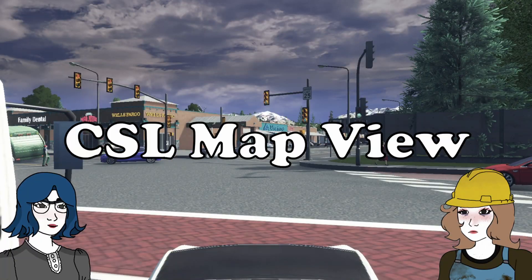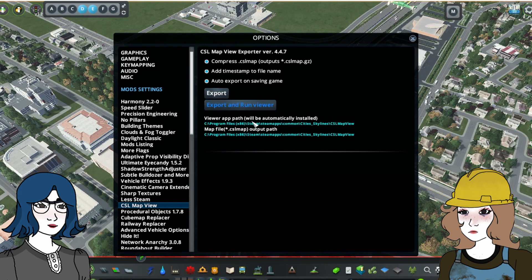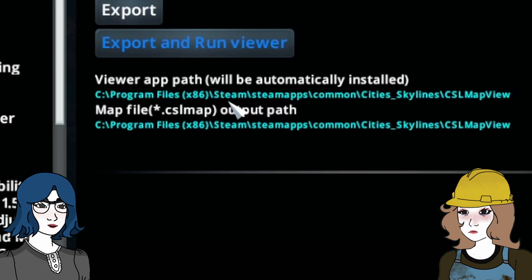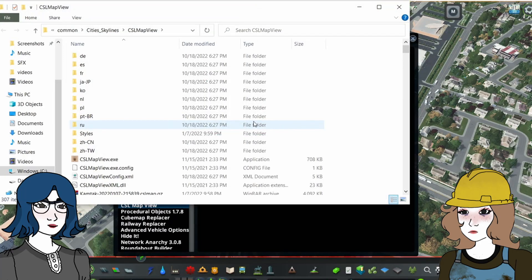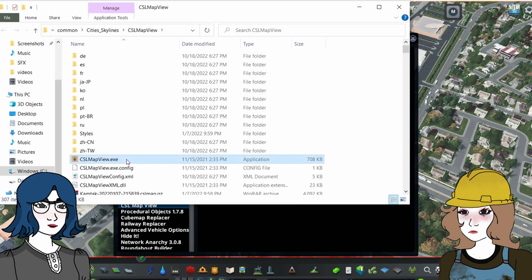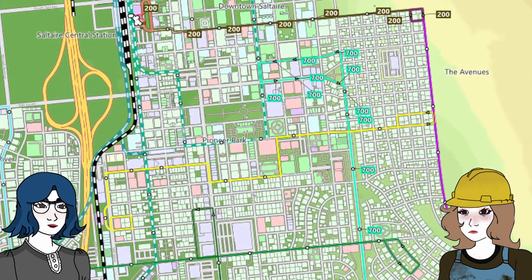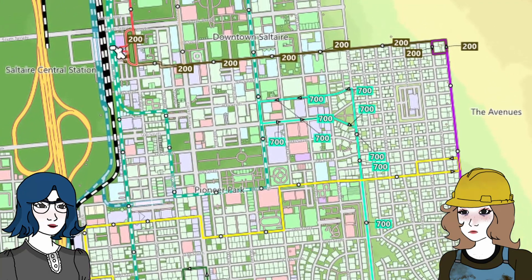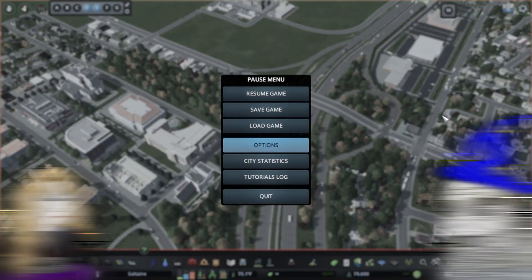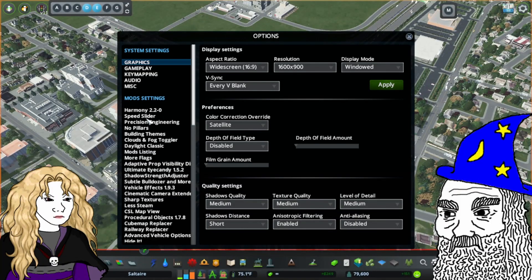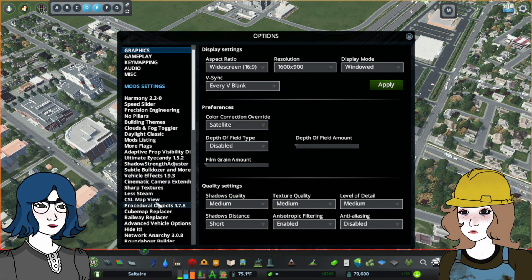CSL Map View exists as a separate program to the game itself. It's usually in this directory, but your file path may vary. Basically what it does is export all of the data from your save file — from the roads and the buildings to transit lines and district names — using some technological magic to allow you to create a customized map view of your city.